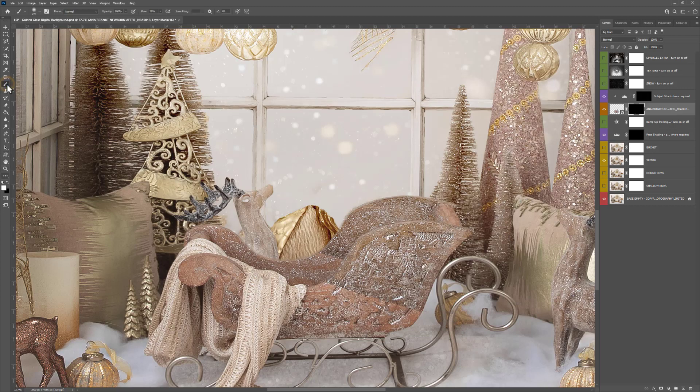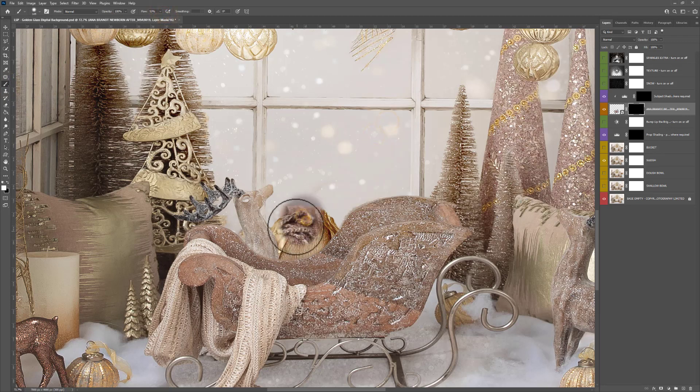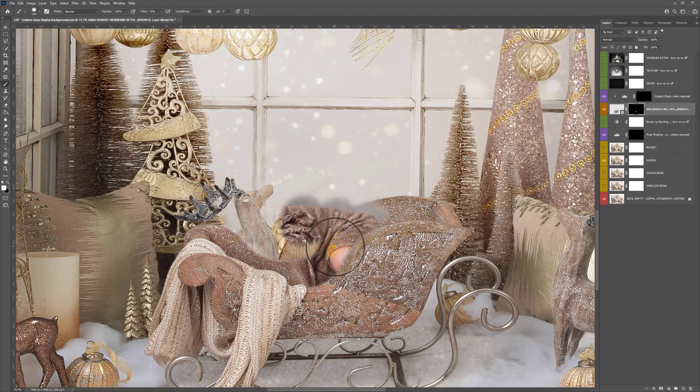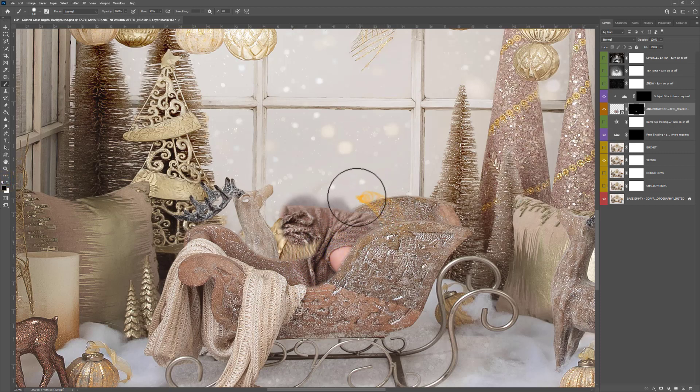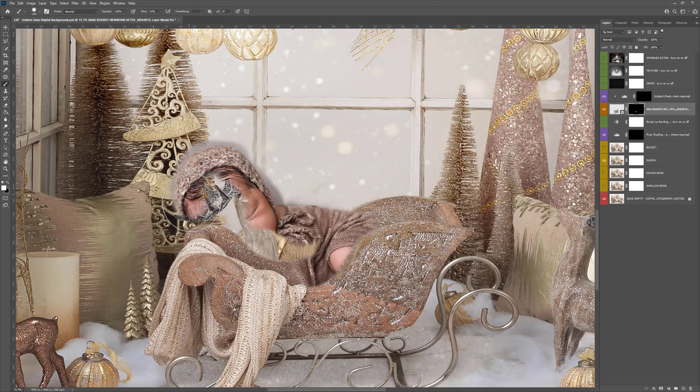Grab your brush set to white. I like to use a medium flow and a medium hardness, and you can slowly start painting the baby in. Don't worry too much if you go over the edges. I'm just paying attention right now to harden this brush up a bit to not go over the edge of the sleigh too much. It's about dabbing in and painting where the baby would naturally be showing if they were inside the sleigh.